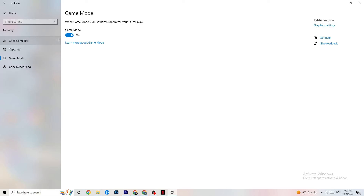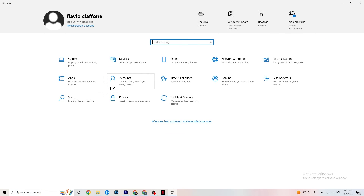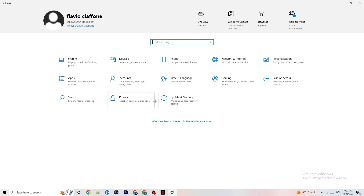Go to Game Mode. This one is a bit tricky — it won't work the same for every device. Some devices perform better with Game Mode on, some need it off. Turn it on and off and test which works better for your specific PC.